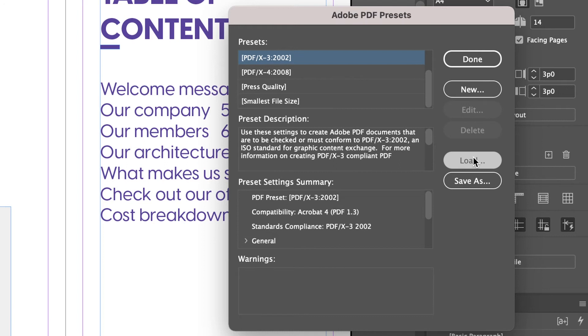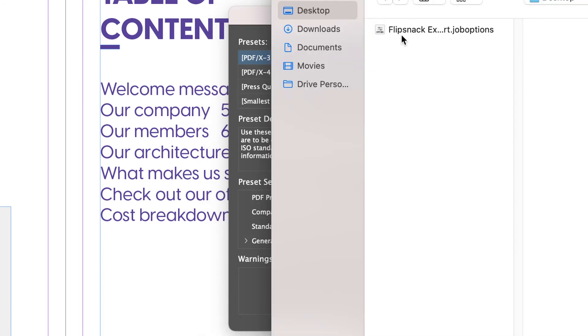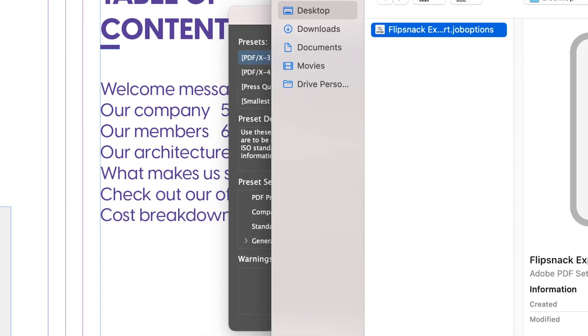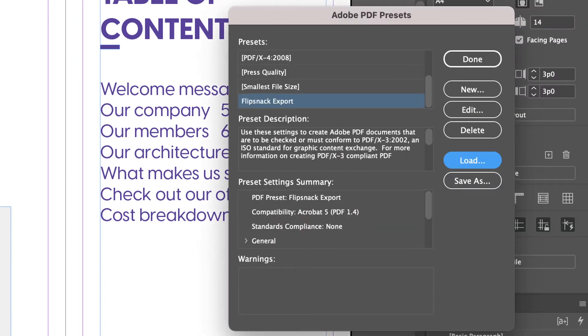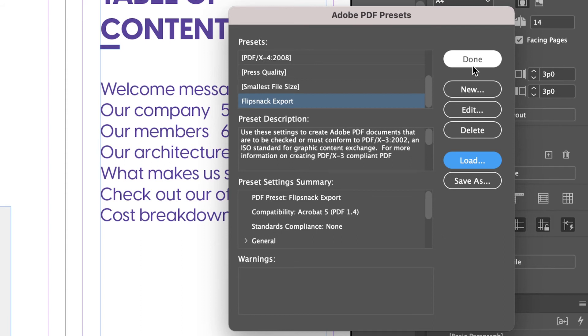All you need to do is download and install the Flipsnack preset into your Adobe program of choice. Find the link to download this preset in the description box below.